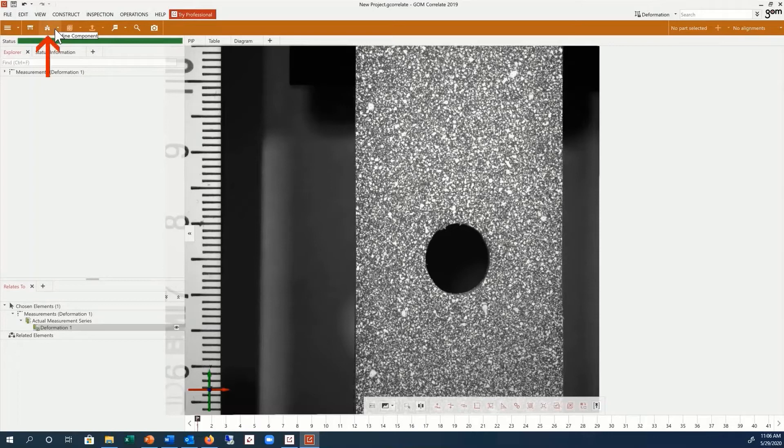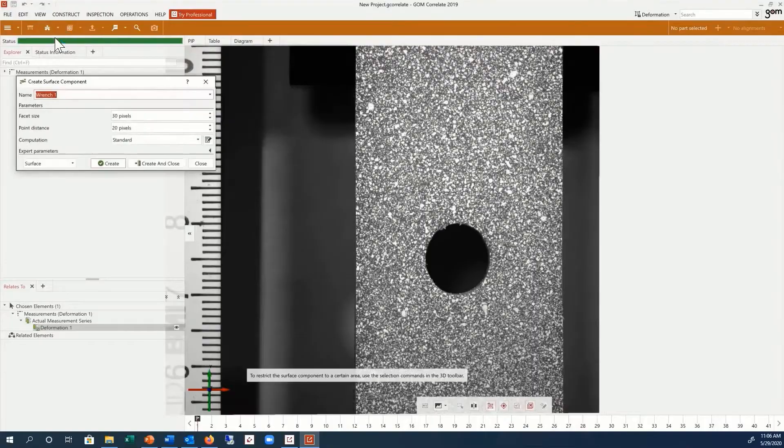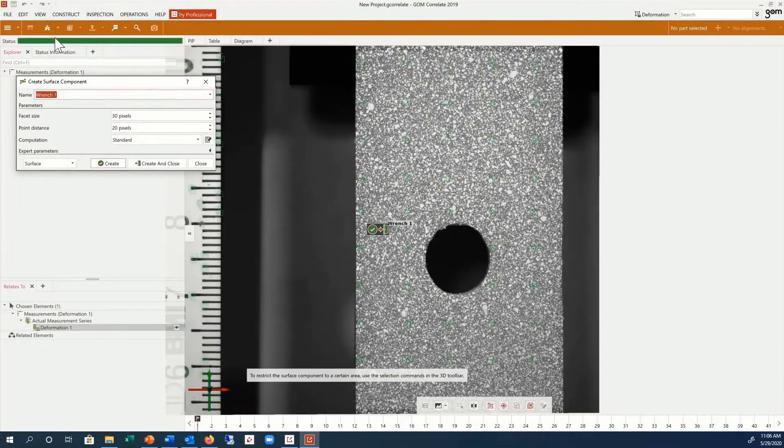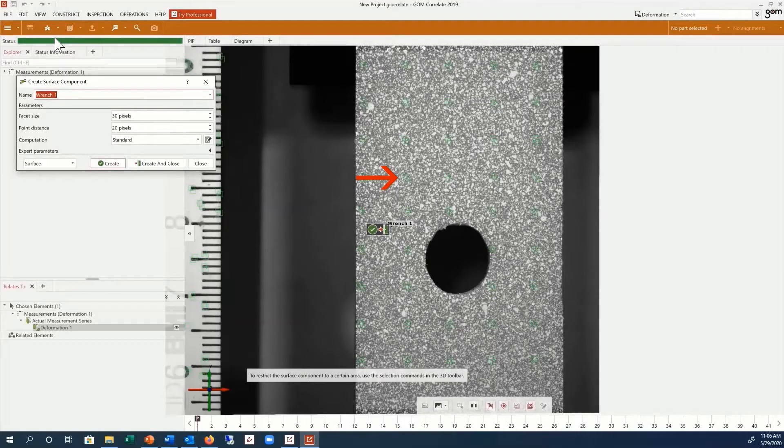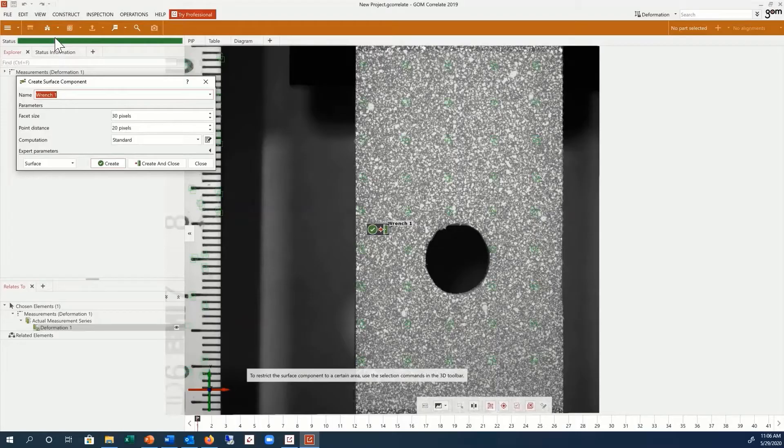Next, we need to use the Define Component function to create a surface component. During the creation of the surface component, the software will automatically find starting square facets in the images with which to build a surface. The software identifies these facets by the stochastic pattern structure.